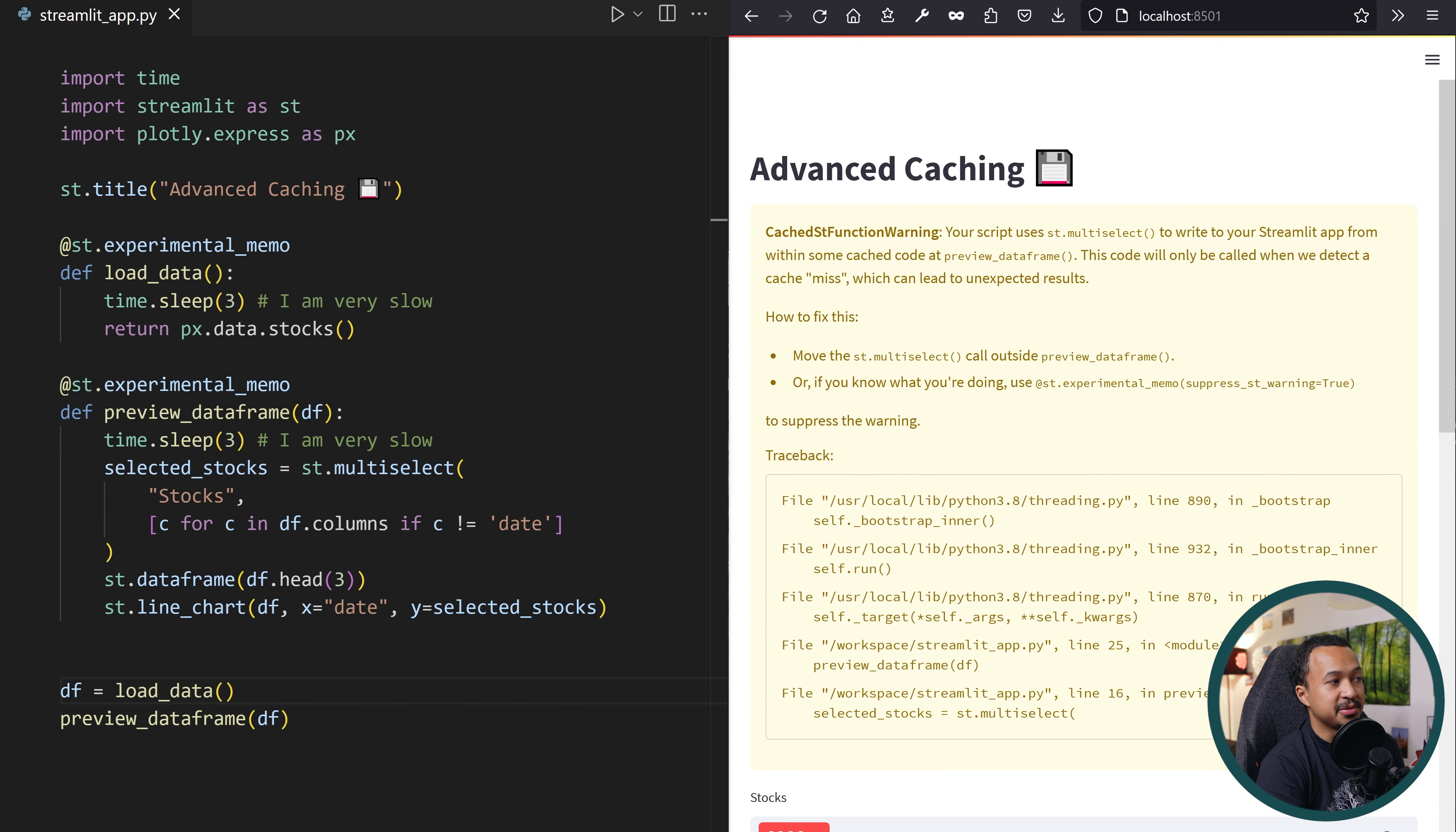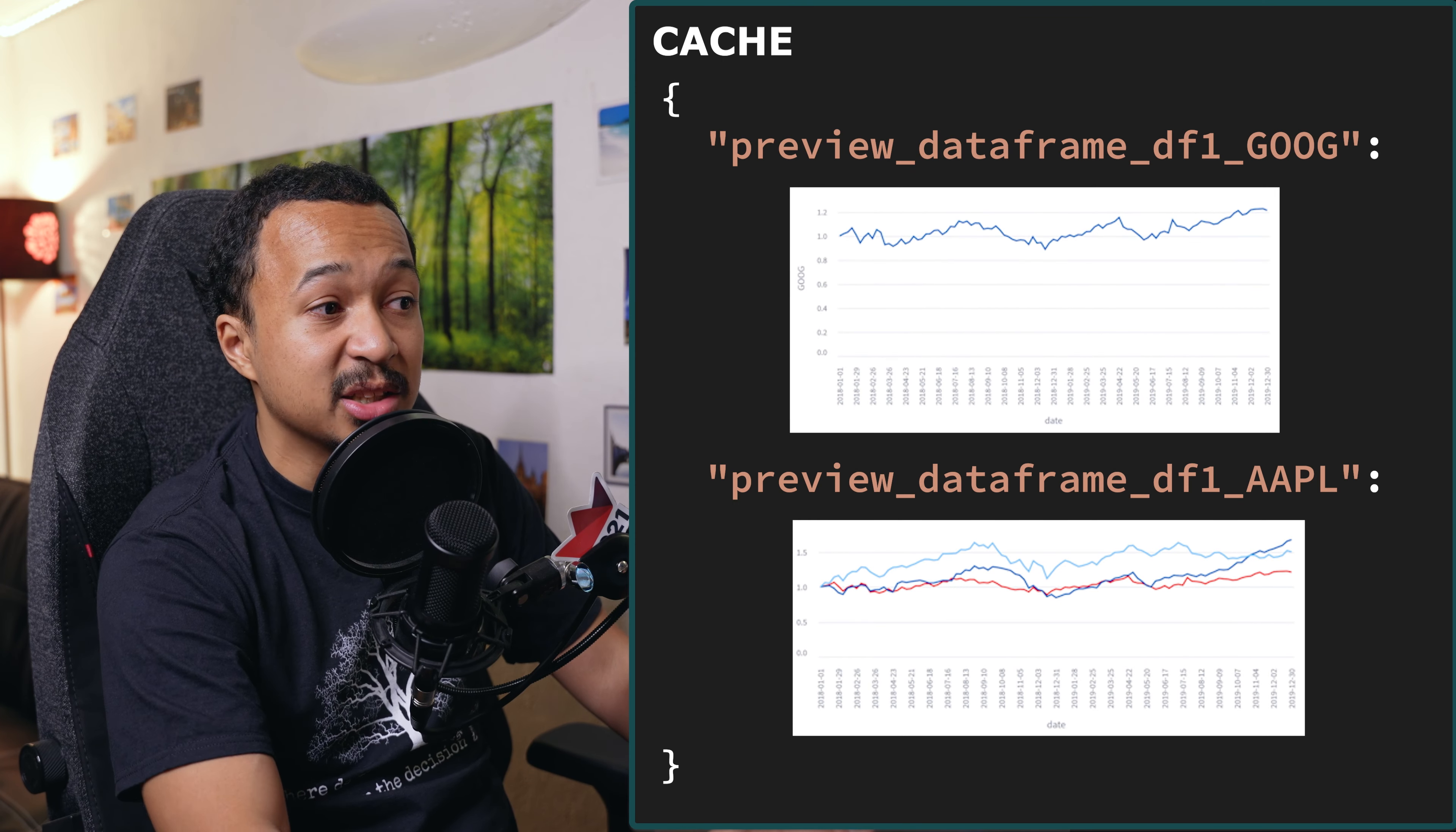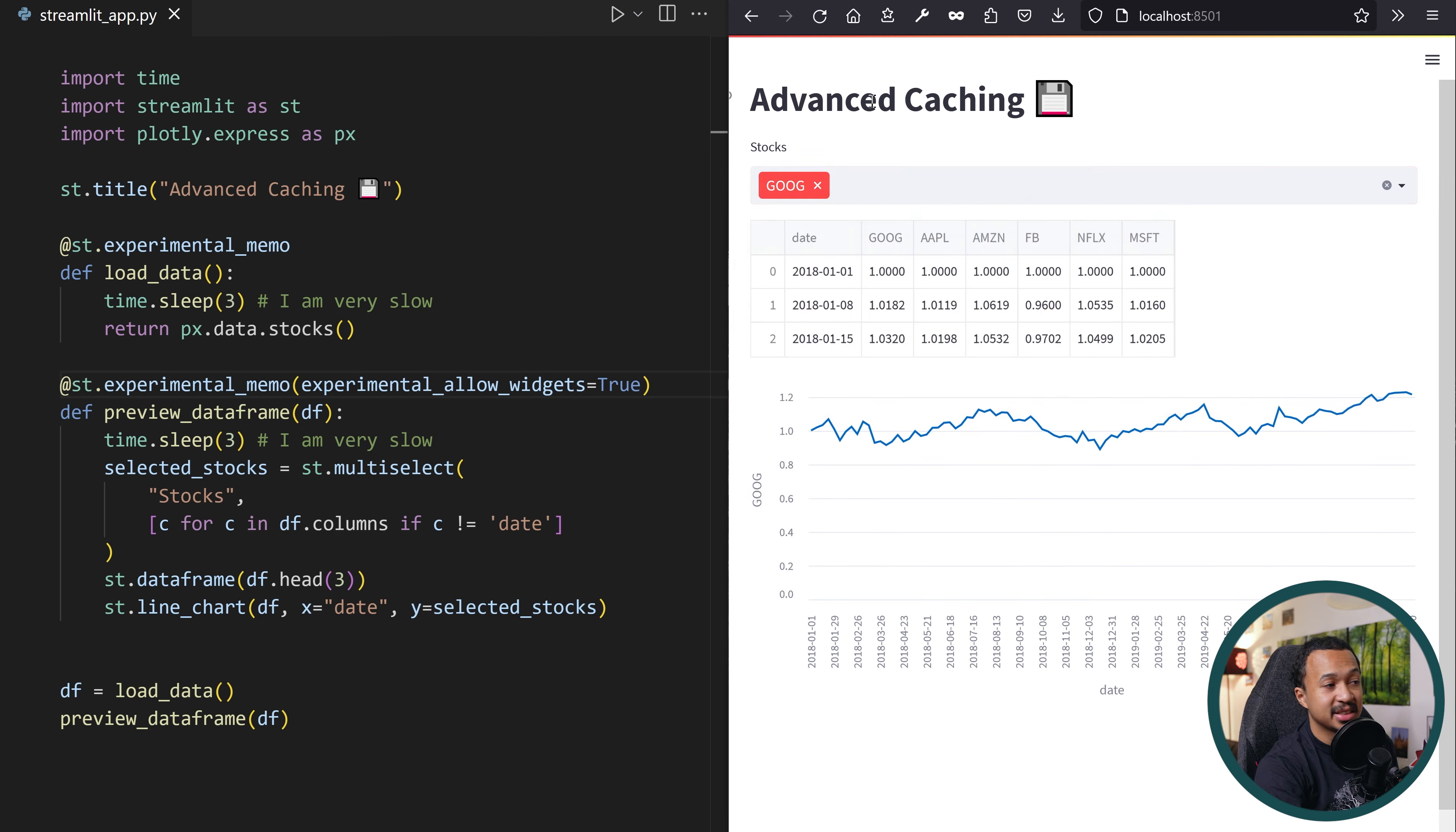Starting Streamlit 1.15, you can add the experimental allow widgets in the experimental memo and Streamlit will consider any Streamlit interactive widget in the function as a method input. Therefore, if you select an option which was already selected beforehand, Streamlit will detect it and retrieve the correct result from the cache. And this, look at this, this makes it blazingly fast.